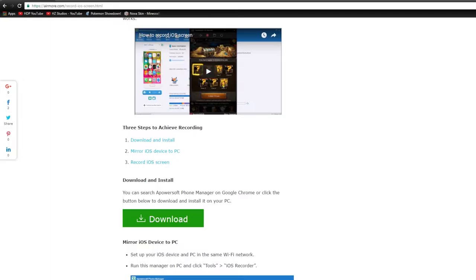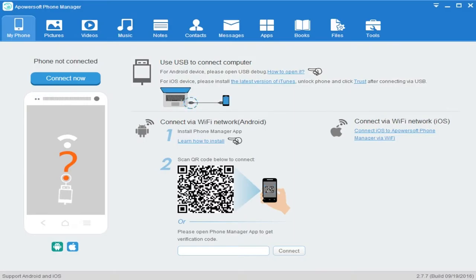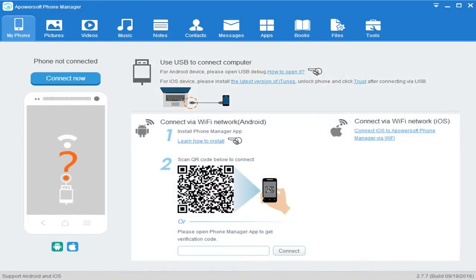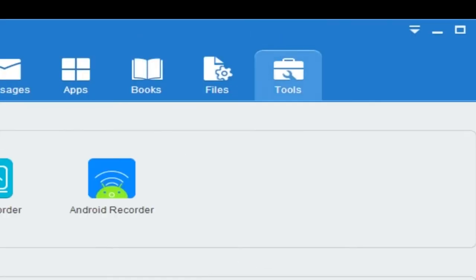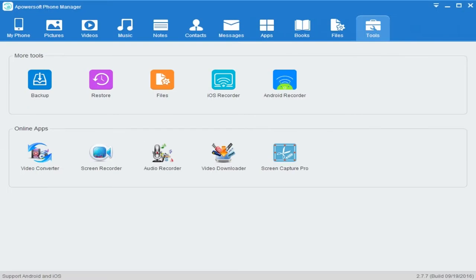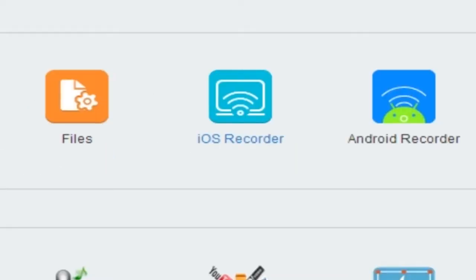Next, you'll download and you'll open up the APowersoft phone manager. You're going to have this screen. It may pop up with a retrial version, but I have already gotten past that. So we're going to go all the way right to tools and we are going to click on iOS recorder.